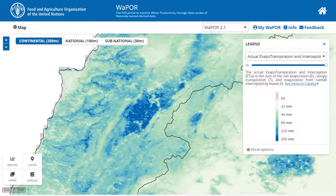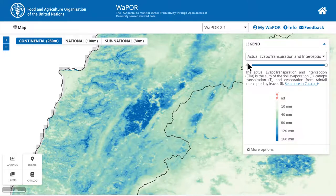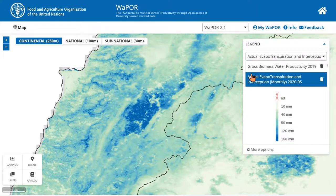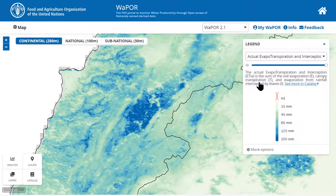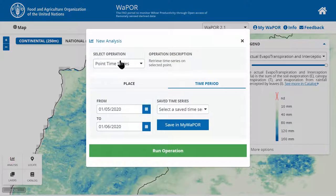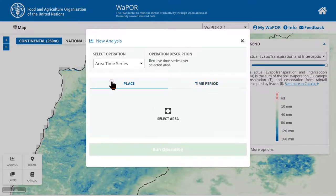I will now demonstrate how to extract time series data for an area on VapoPortal. First, you need to make sure that you are selecting the data layer that you want to extract time series. In my case, I want to extract time series data for actual evapotranspiration and interception monthly. Then we can open the analysis tool and select area time series.